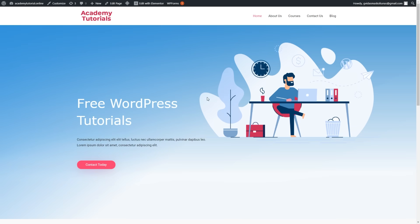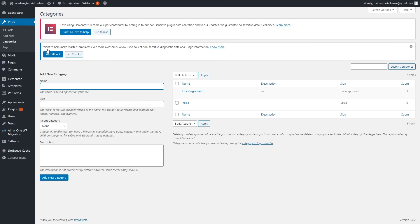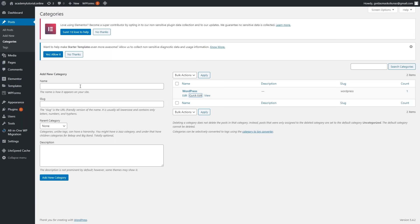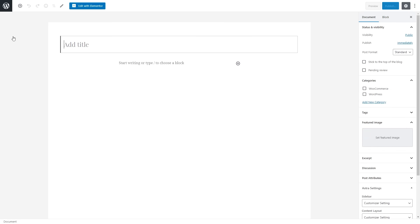The next thing we can do is start adding blog posts. Go to your dashboard — everything related to blog posts is here. Before adding the first post, let's create some categories. Click Categories. Delete the ones you won't use, rename Uncategorized if needed, and use this section to add new categories by clicking Add New Category. You can add as many categories as you need.